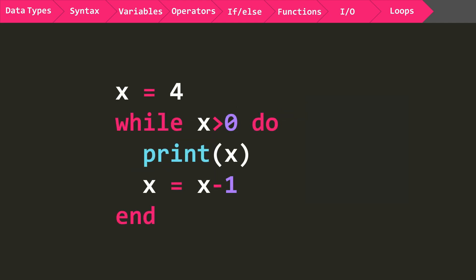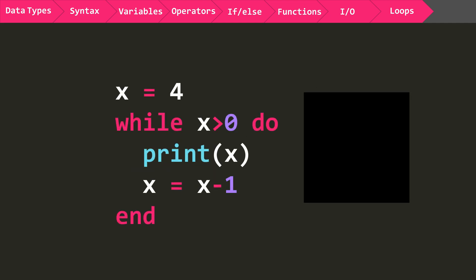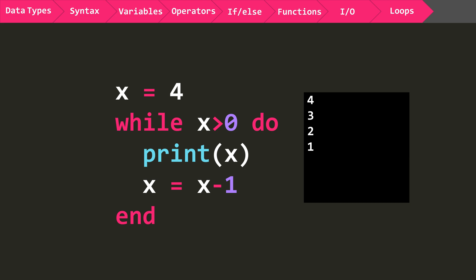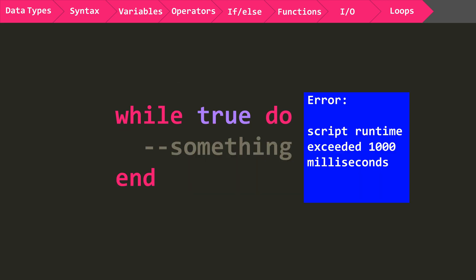The next loop is the while loop. A while loop like this one will keep repeating the code inside it until the statement is no longer true. So this example will keep repeating the code inside until x is no longer greater than 0. Make sure that your statement is not permanently true because that means it will keep running forever and blue screen your script in game once it exceeds the script timeout of 1000 milliseconds.